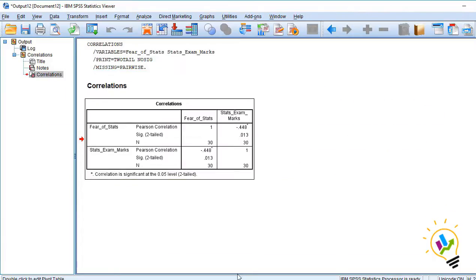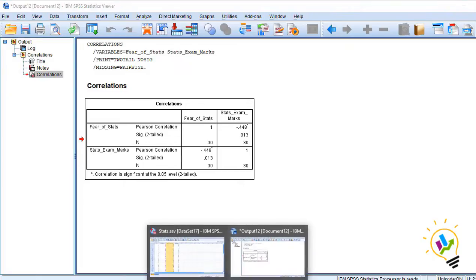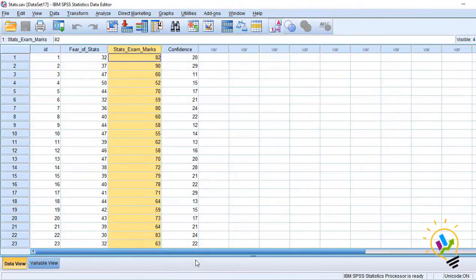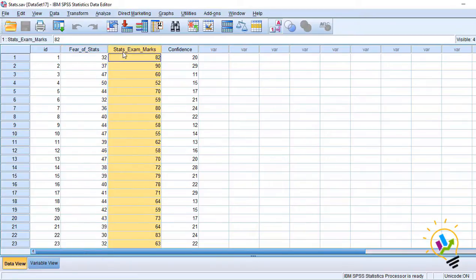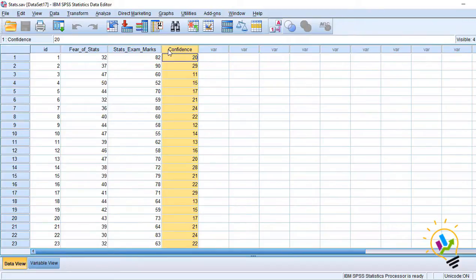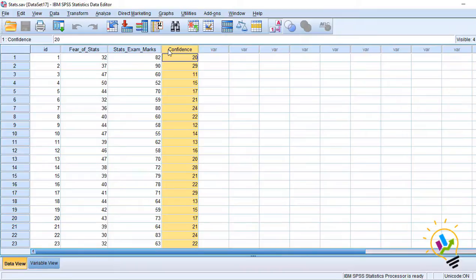That is, let's see this example once again. I have fear of stats as one variable and statistics marks the second variable. In this example, we have a third variable called confidence. Respondents are asked to rate their confidence level from 1 to 30. 1 is less confidence and 30 is high confidence.